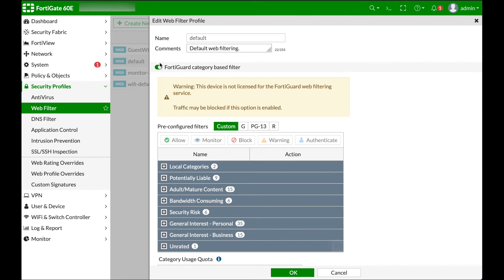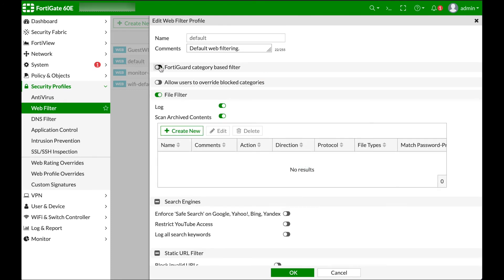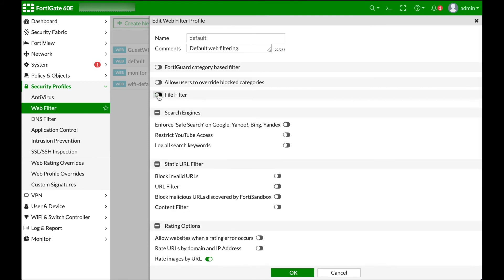And right here where it says FortiGuard, FortiGuard, or however you pronounce it, FortiGuard Category Base Filter. Turn it off and you can turn off file filter if you wish and press OK.